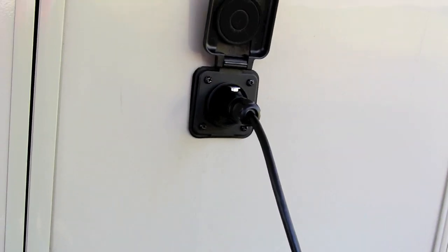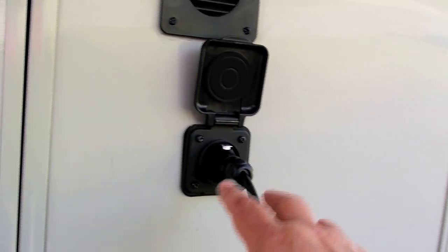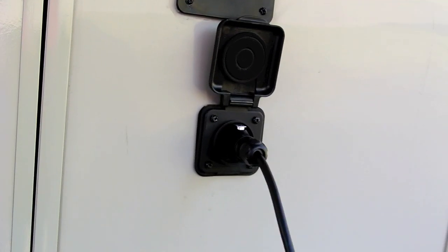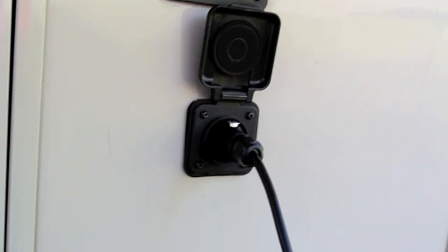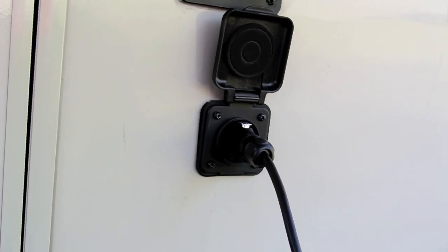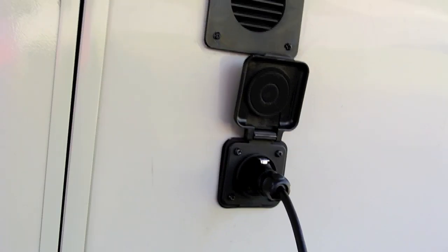You can use it for that. Zamp actually makes a $35 adapter with this connector on it, so you can use it for other manufacturers' solar panels.